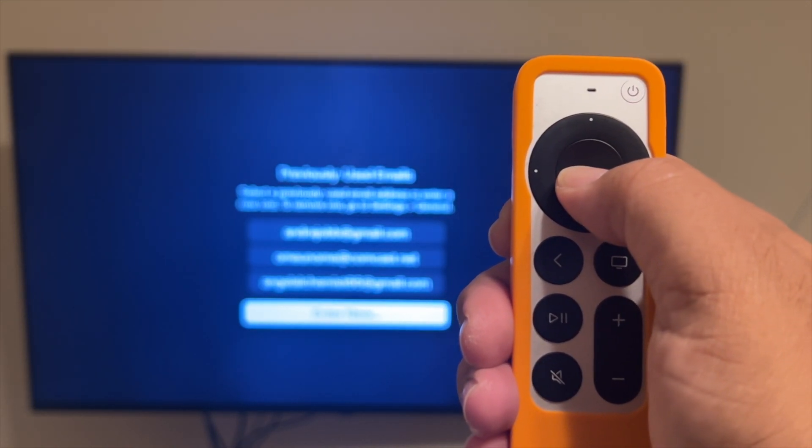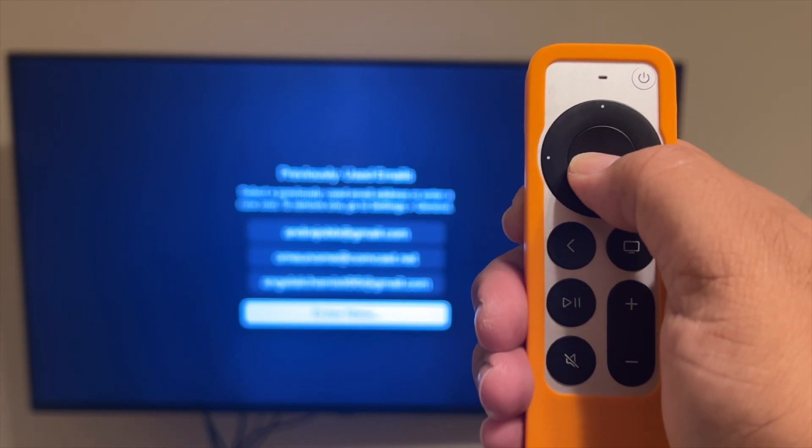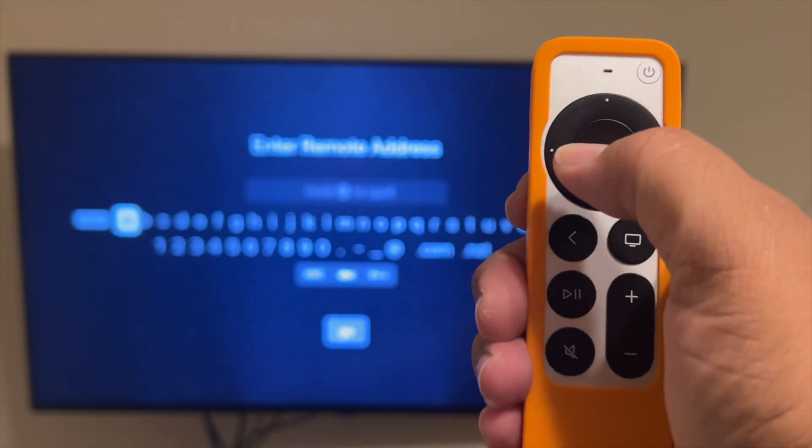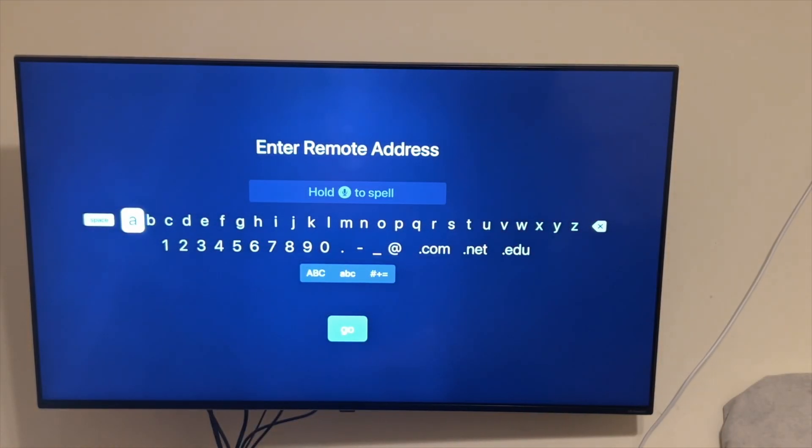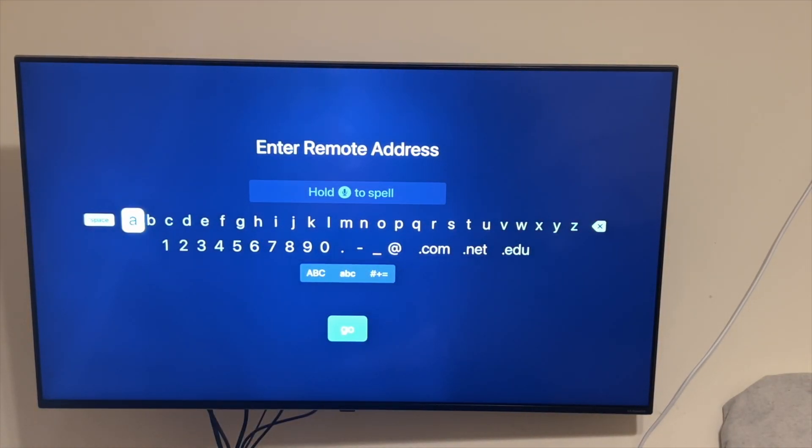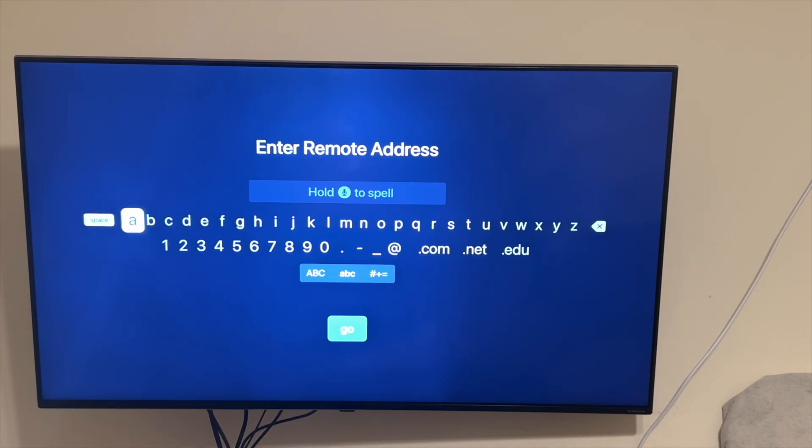If it does, at the very bottom it will say enter new. You want to go ahead and select that. I'm doing it this way because I don't want those emails displayed. And then when you hit enter on that, now you're at where you can put in the remote address.